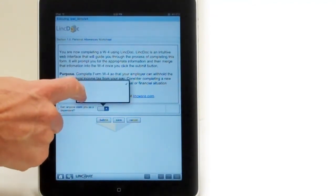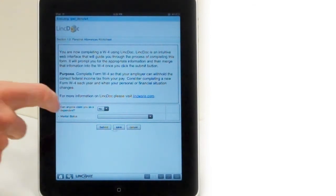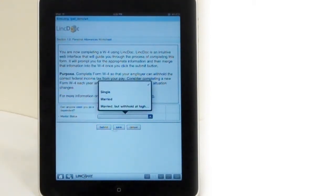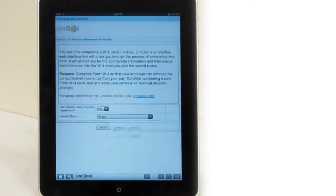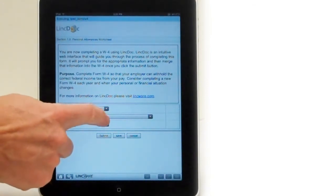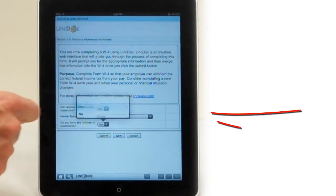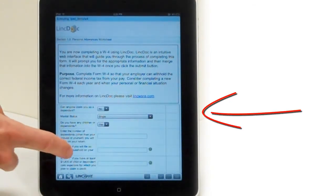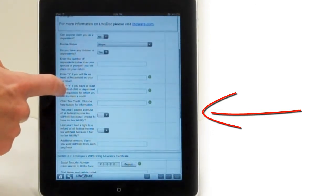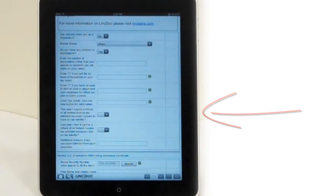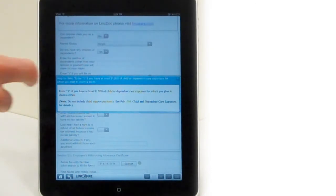With LincDoc, users are guided through the process of filling out this form. Contextually, based on what they answer—for example, their marital status is single or married—will drive the next questions that come. Your users will only be asked the questions that are relevant to the process at hand.